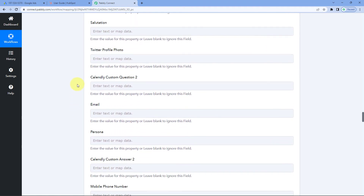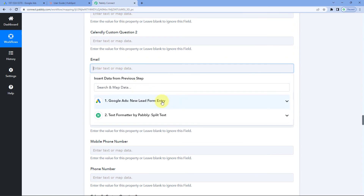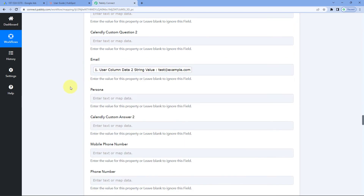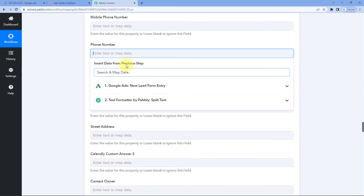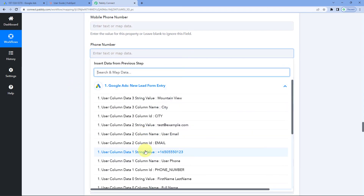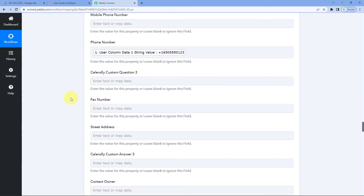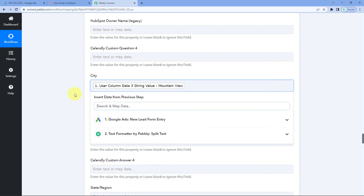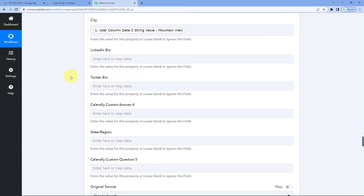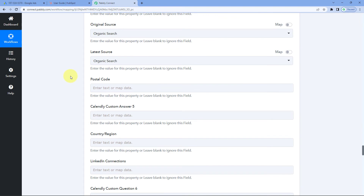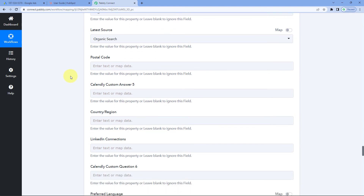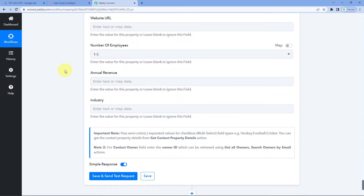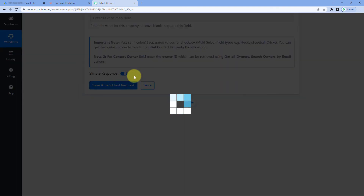Scroll down to the Email field and map the email address response received from Google Ads. Then scroll to the phone number field, click it, and from the dropdown select and map the phone number response. Finally, map the city response to the City field. In this way, you can map all the details of a new lead from Google Ads into the corresponding fields of HubSpot CRM. After mapping all these details, click Save and Send Test Request.